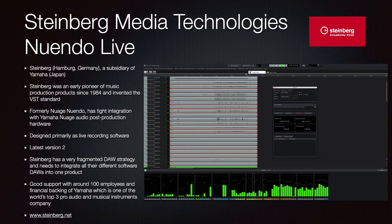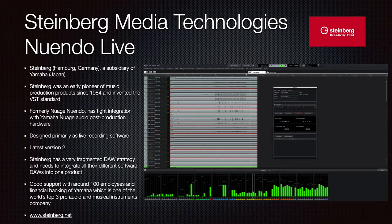Nuendo Live is another DAW from Steinberg, arising from the Nuage/Nuendo acquisition with tight integration with Yamaha pro audio gear — mixers, live recording equipment. The latest version is 2 and it has very good professional support, but it is primarily designed to complement Yamaha hardware. Go to Steinberg.net.